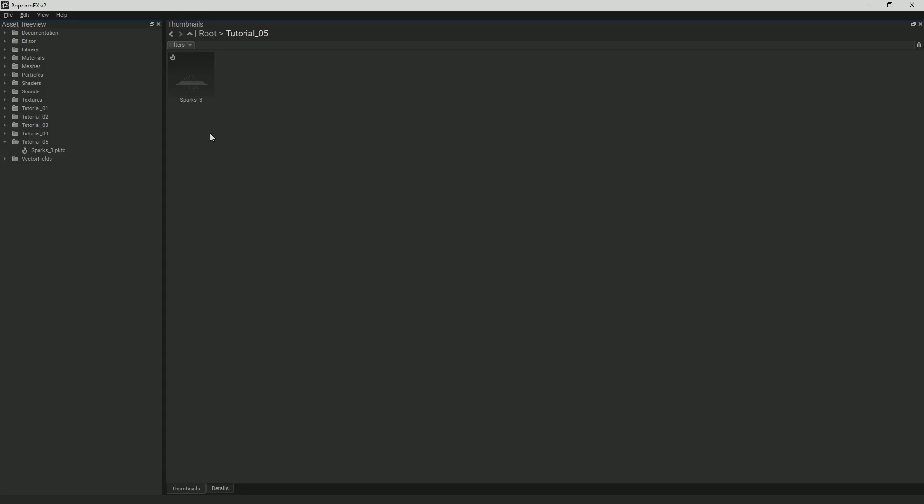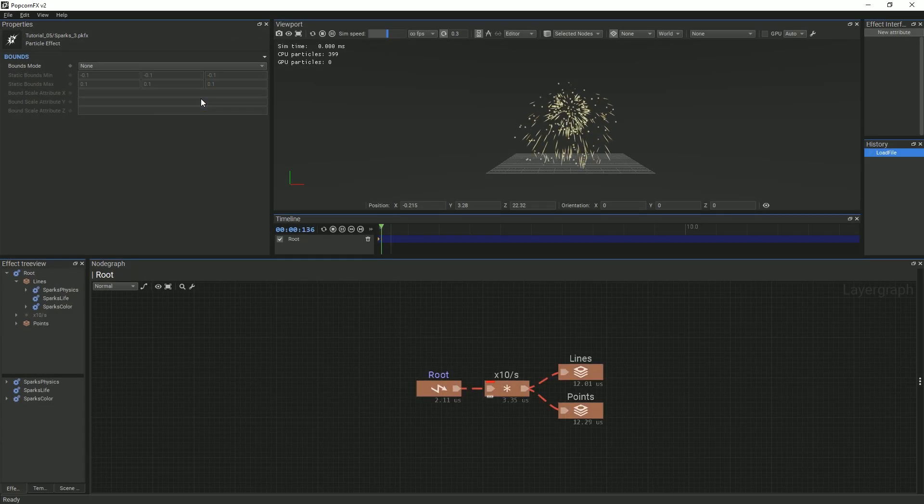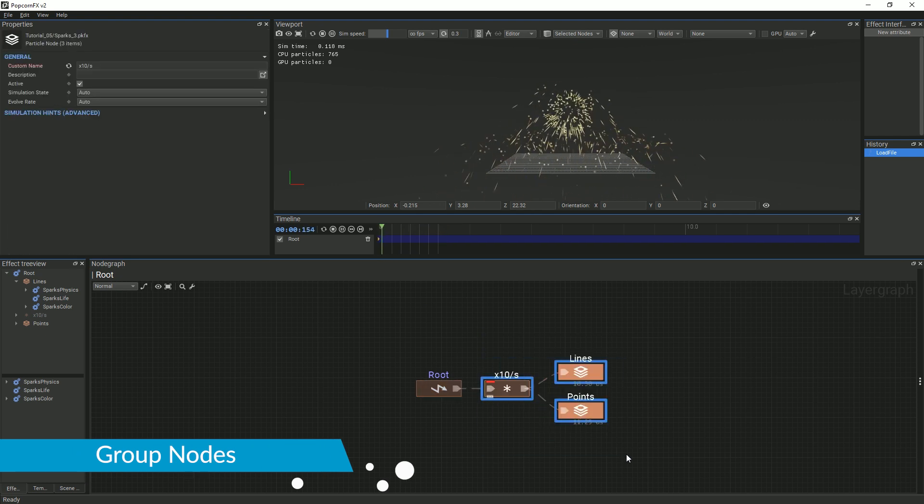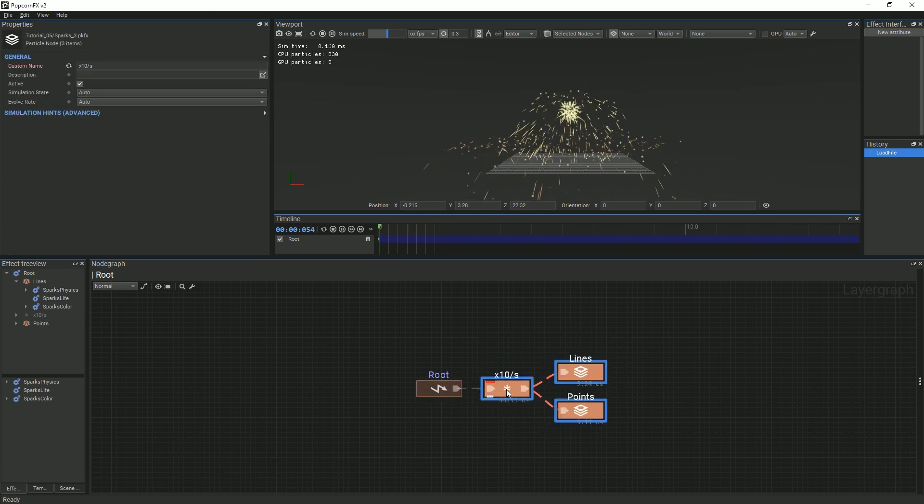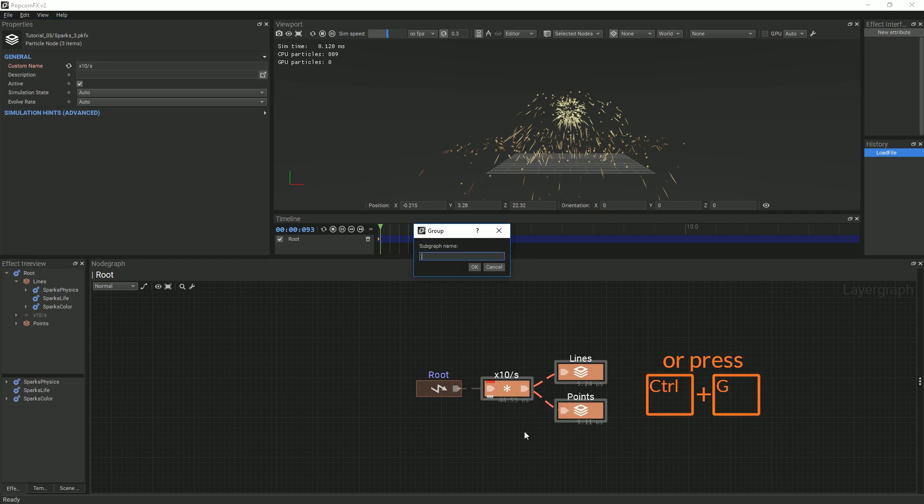To start, open the spark effect from the last tutorial and select all of the nodes connected to the root node and group them. Right-click and select group or press Ctrl-G. Name the subgroup sparks template or something similar.